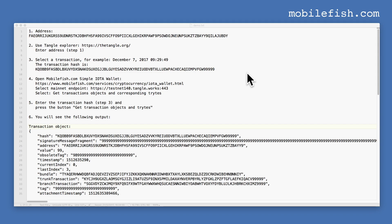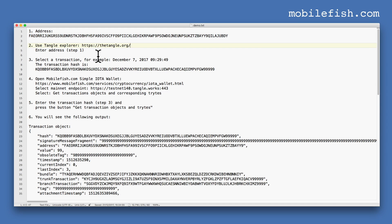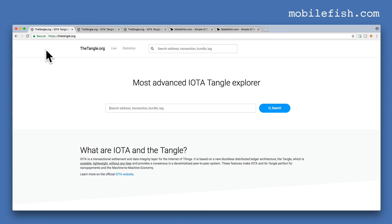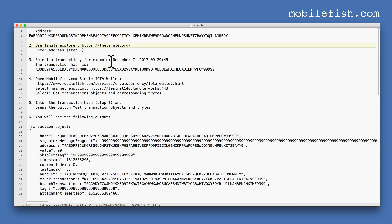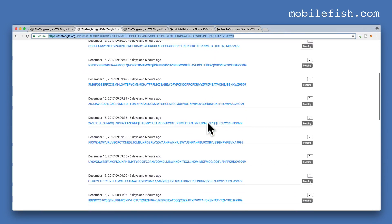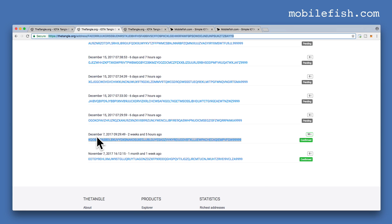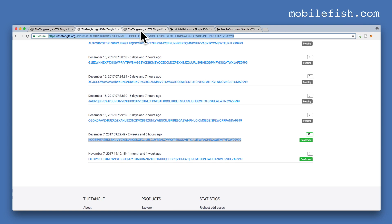I will now demonstrate how the proof of work is calculated. We start with an address, copy it, then open the browser and go to a tangle explorer. Paste the address and press the search button. We select a transaction with a specific date and time and copy the transaction hash. If you want to know more about this transaction, click on the link.